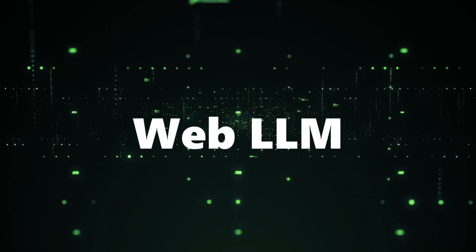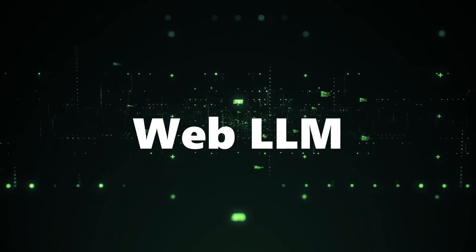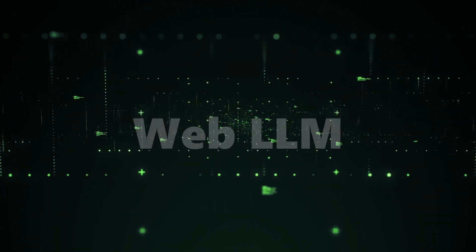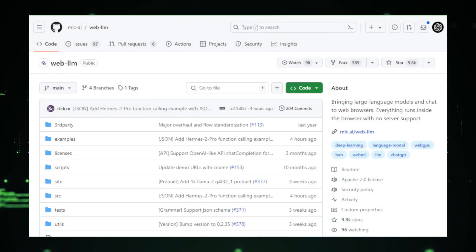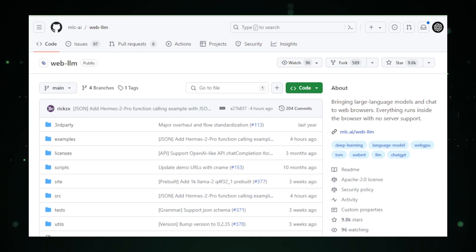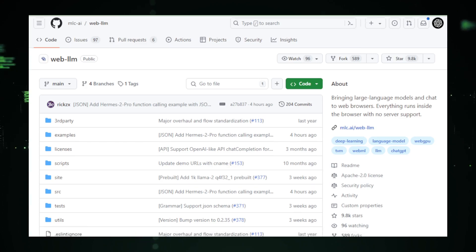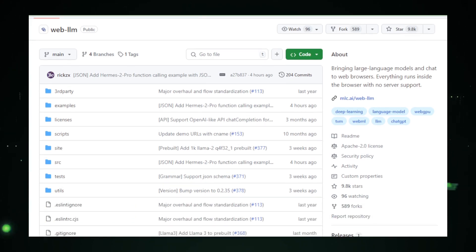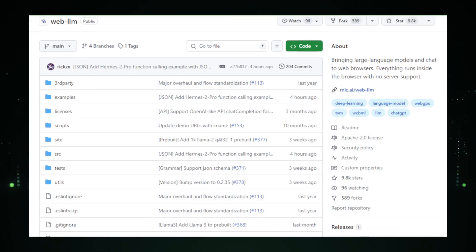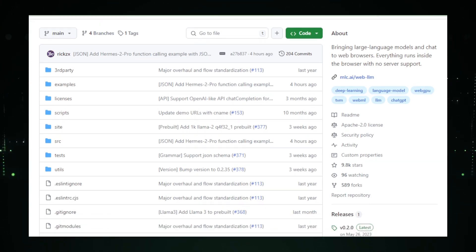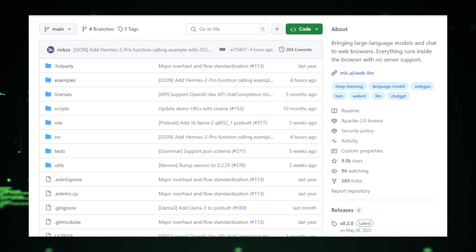Project number one, Web LLM democratizing large language models in the browser. Web LLM is redefining how we interact with AI by bringing large language models, LLM, straight to your web browser. This innovative project allows you to experience the power of AI without the need for heavy-duty servers or even a constant internet connection. By running AI models directly on your device, Web LLM offers a suite of benefits that could change how you use technology daily.